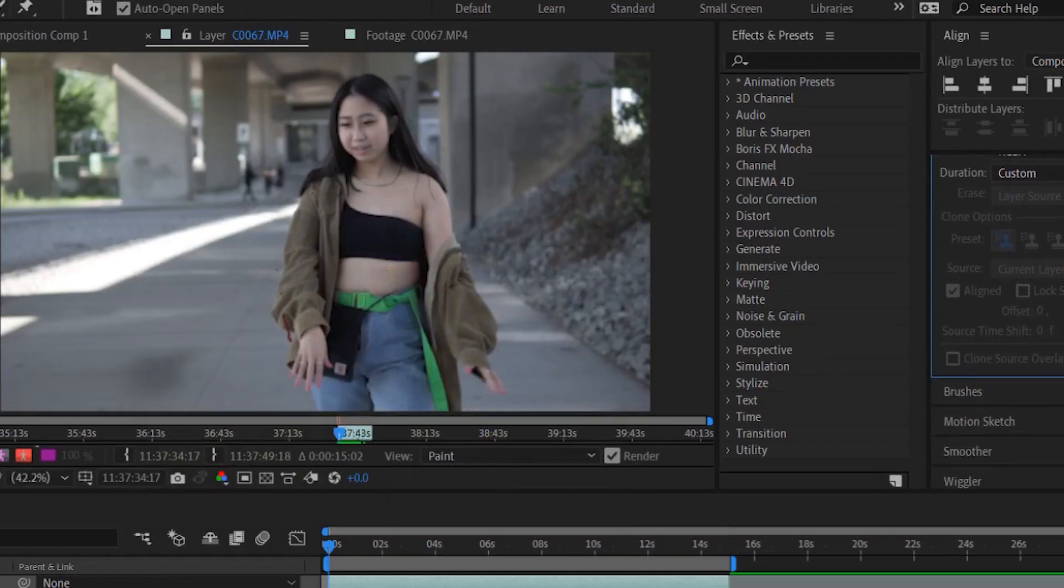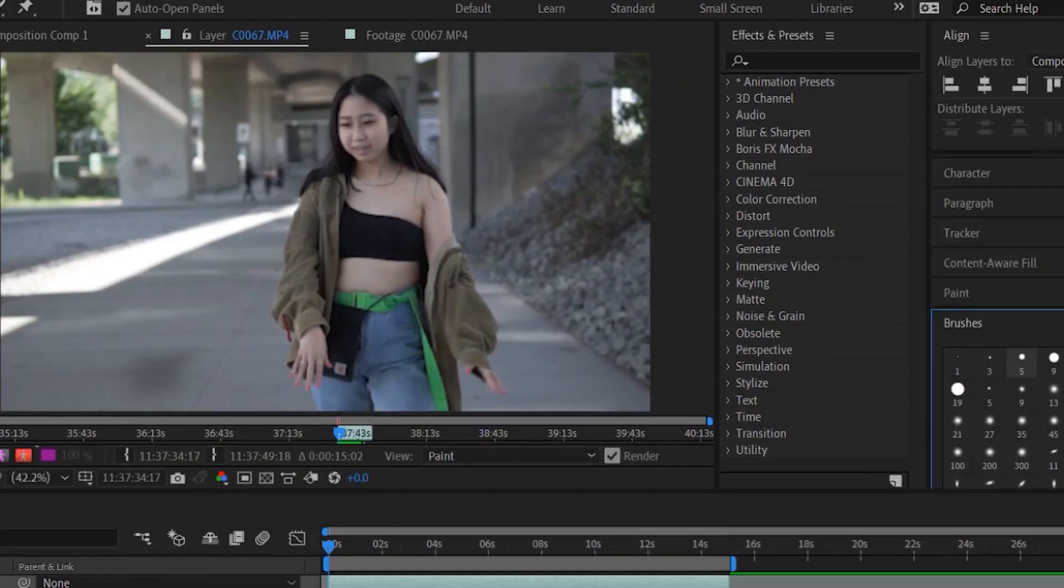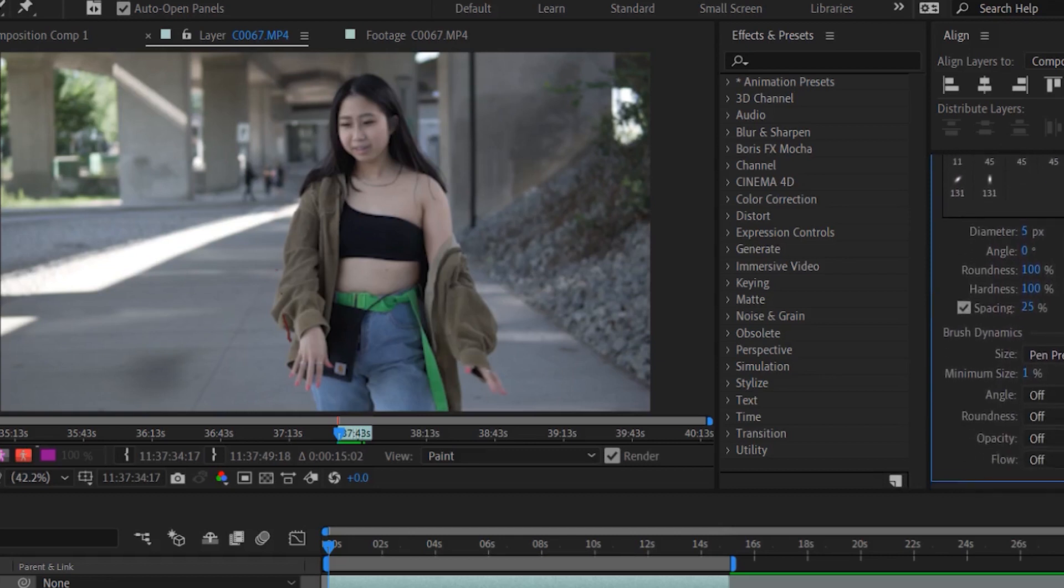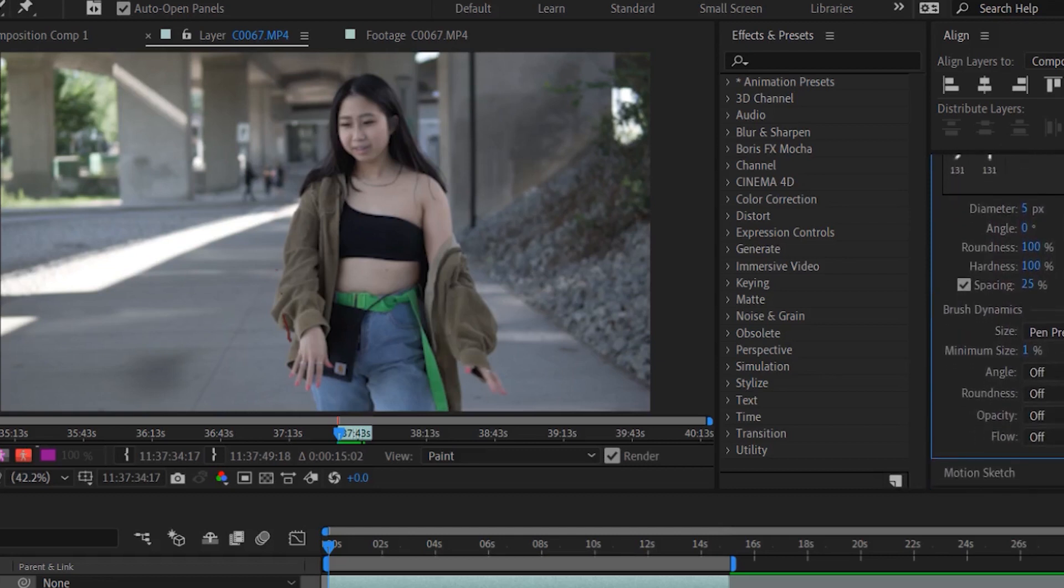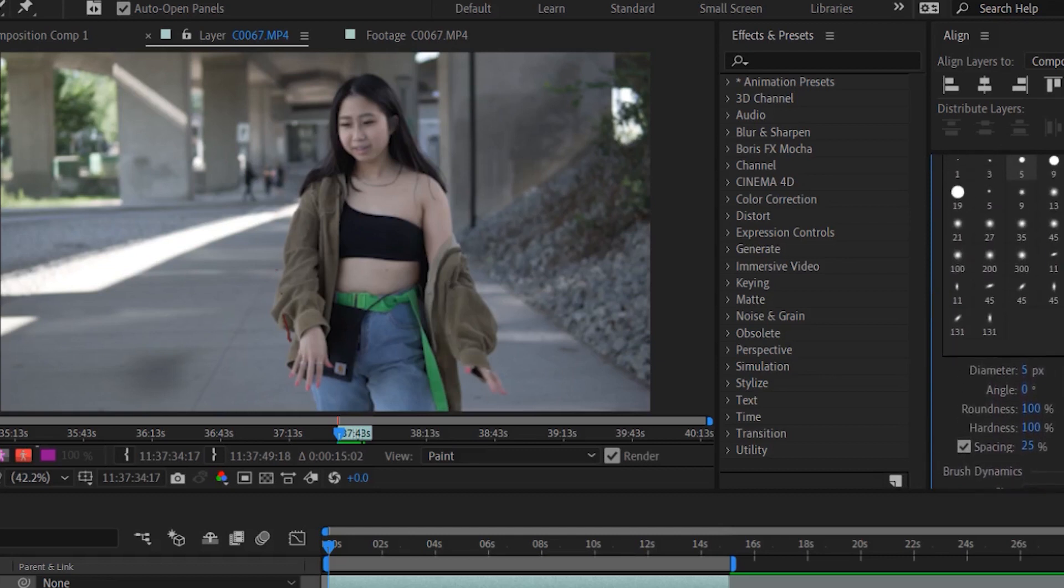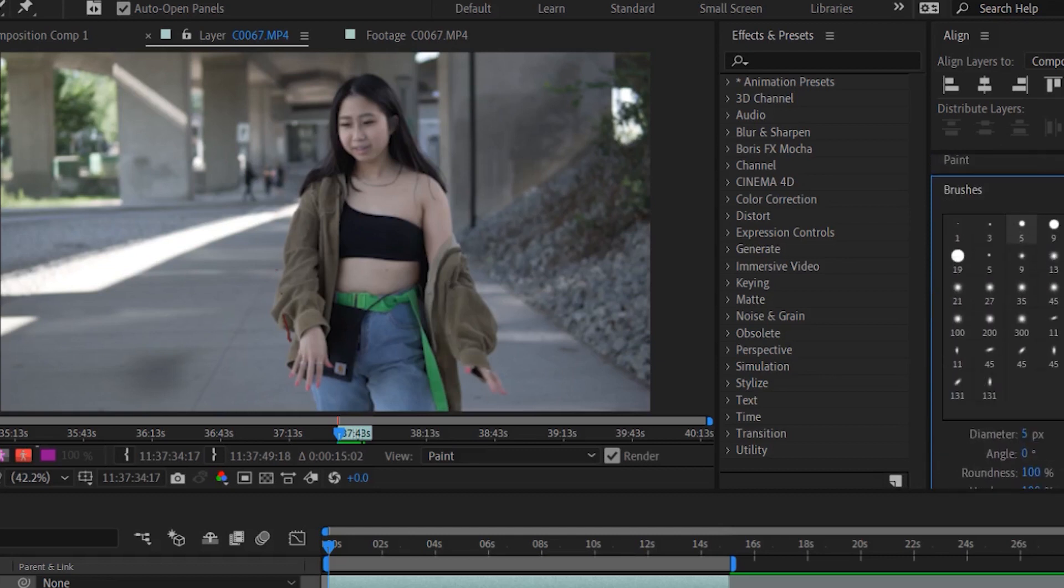And then what you want to do is you want to go to brush as well and you can change the overall diameter, how big you want the brush.